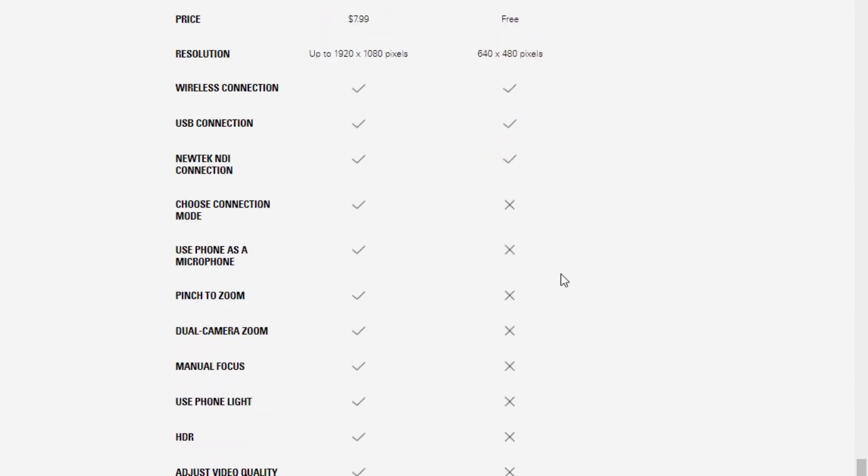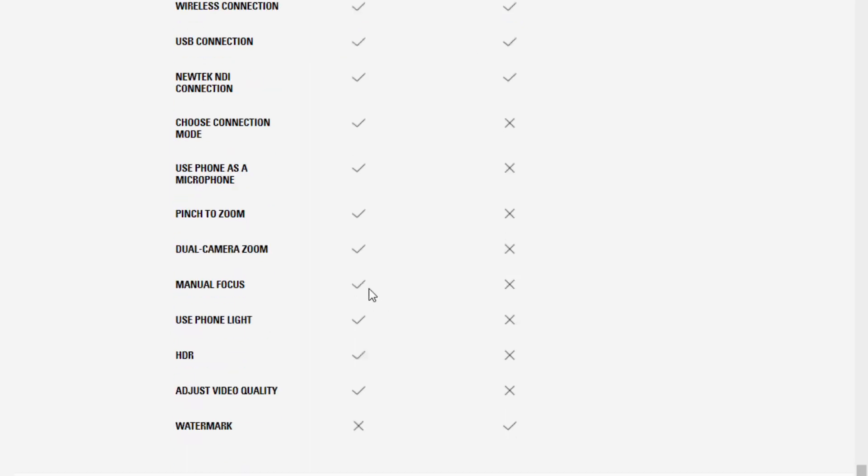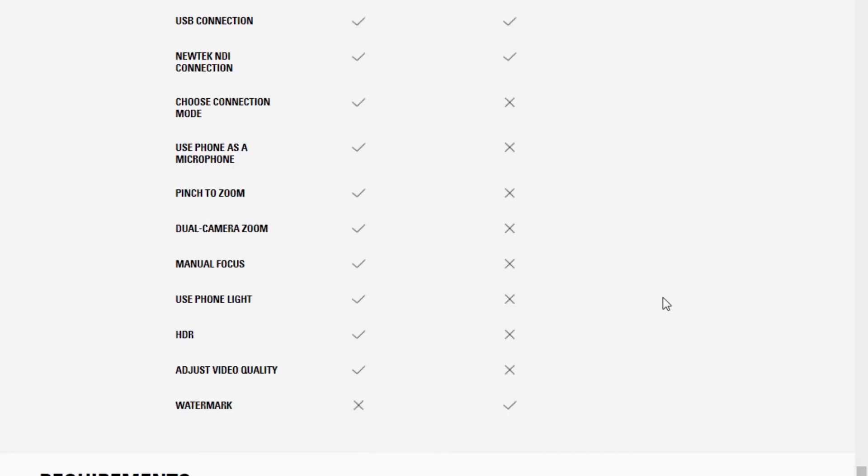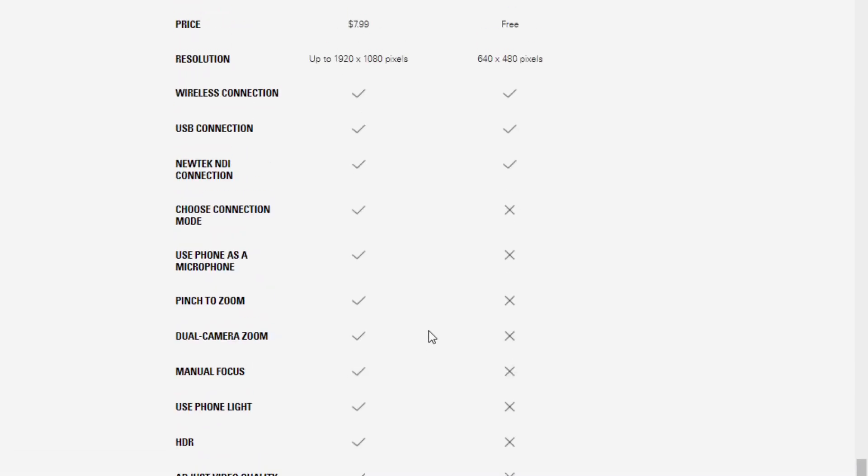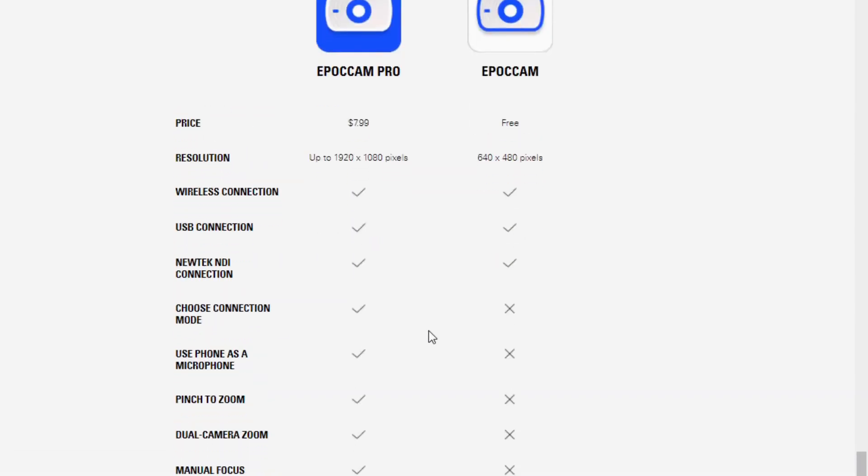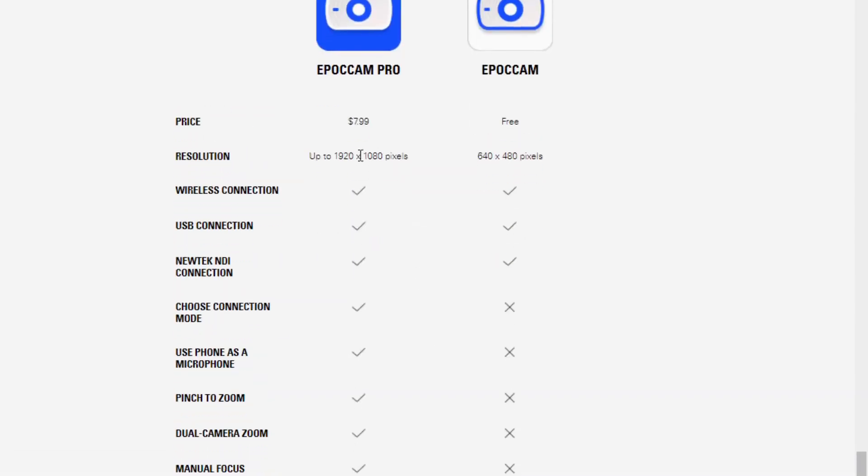But what you get to do is you can choose your connection mode with USB or something else. You can use the microphone that's on your phone. You can pinch to zoom, which I've actually used quite a bit. You can do HDR. And, of course, the best thing, you can have high-definition quality on the video.